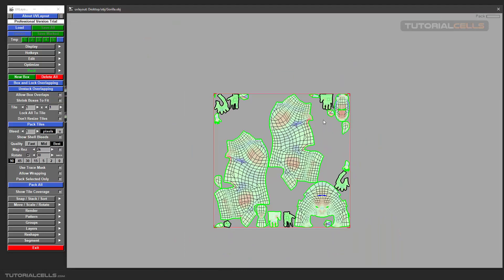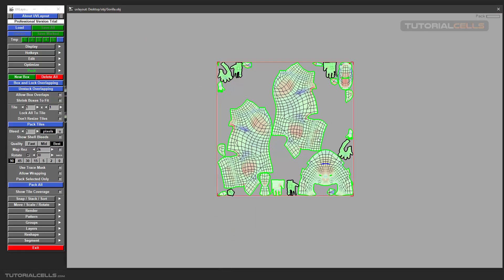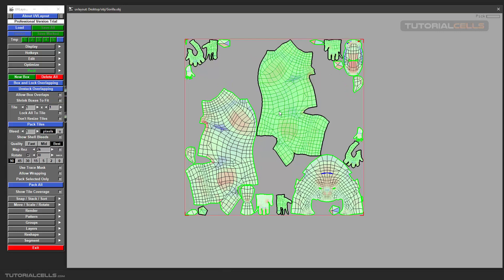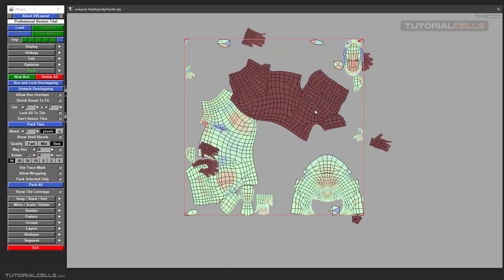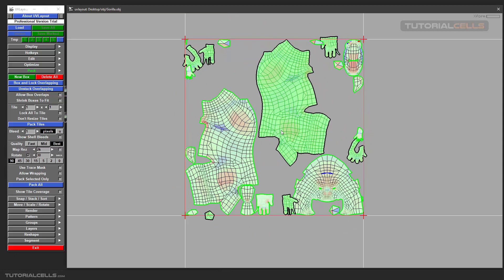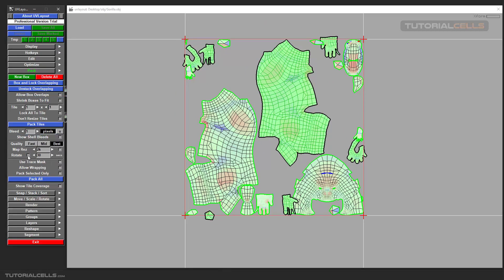It's done rotating. It means it rotated the UVs to better match their position. But it takes time — if you set it to one minute, the default is one minute.